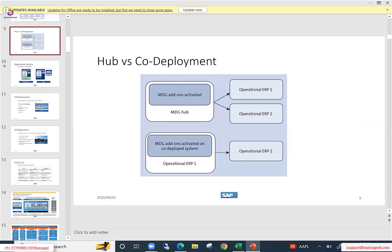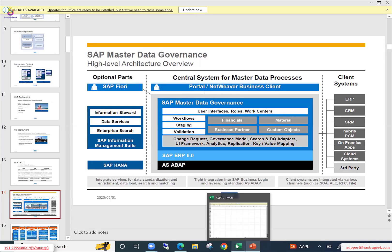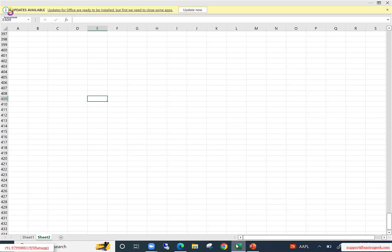Today we are going to discuss the technical architecture of MDG. Can someone confirm if you can see my screen? Yes, we can. Okay, so before getting into this architecture diagram, let me just explain a small concept.